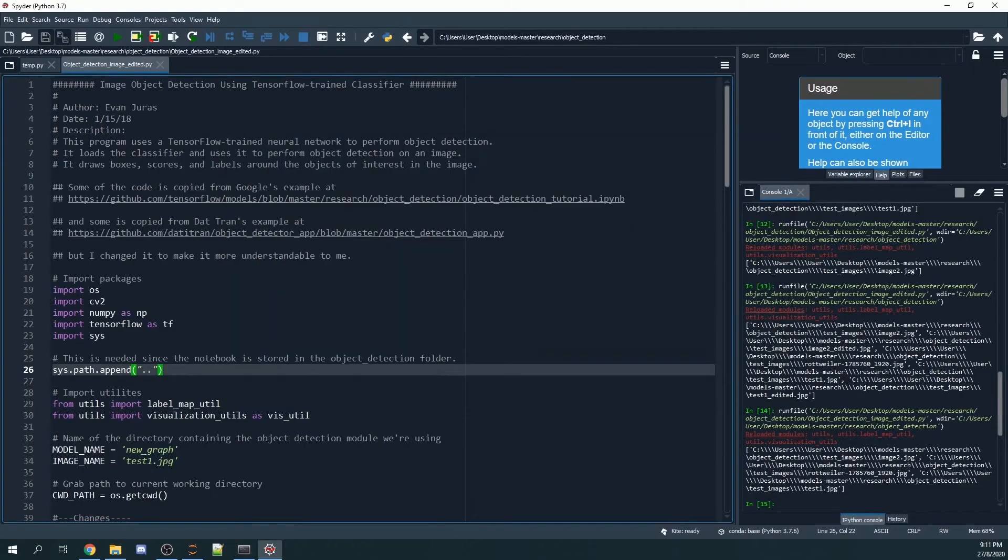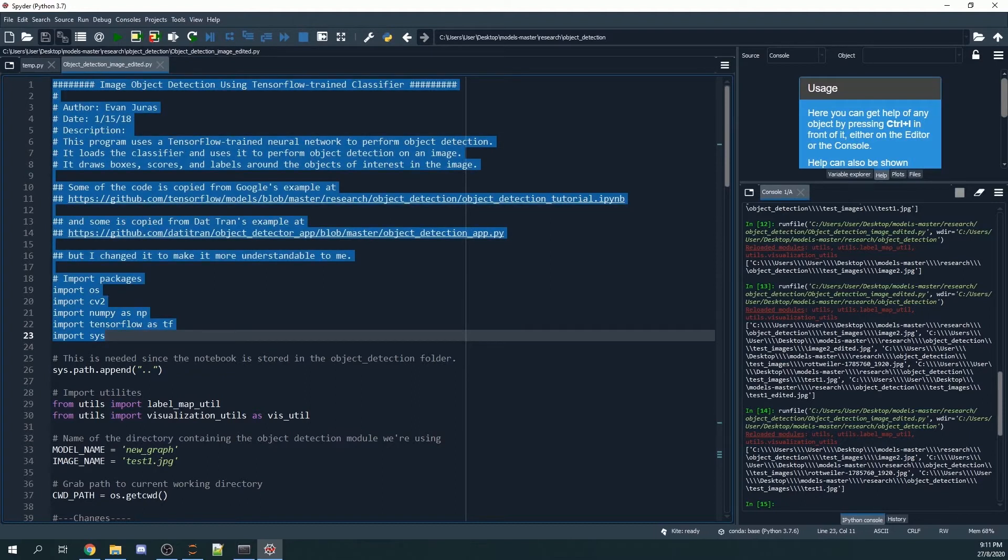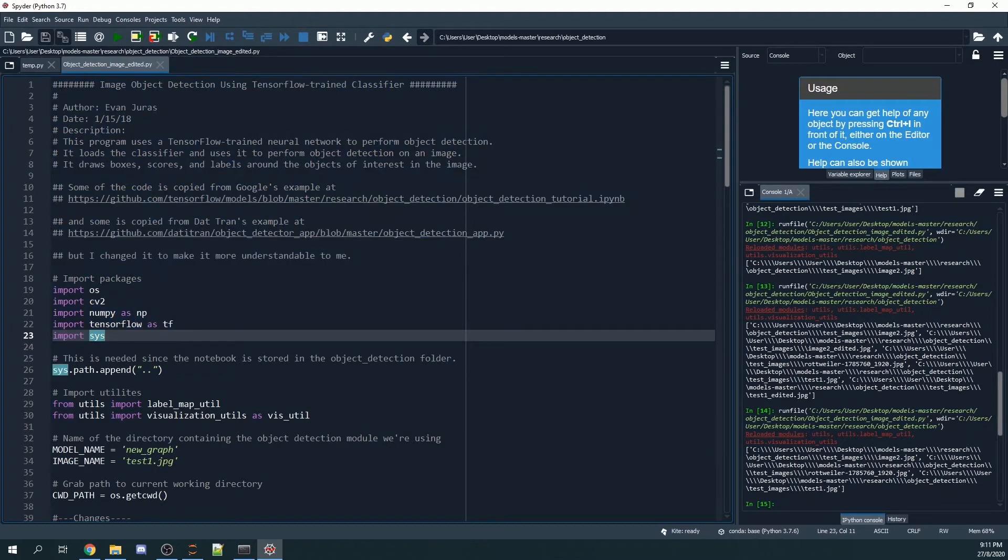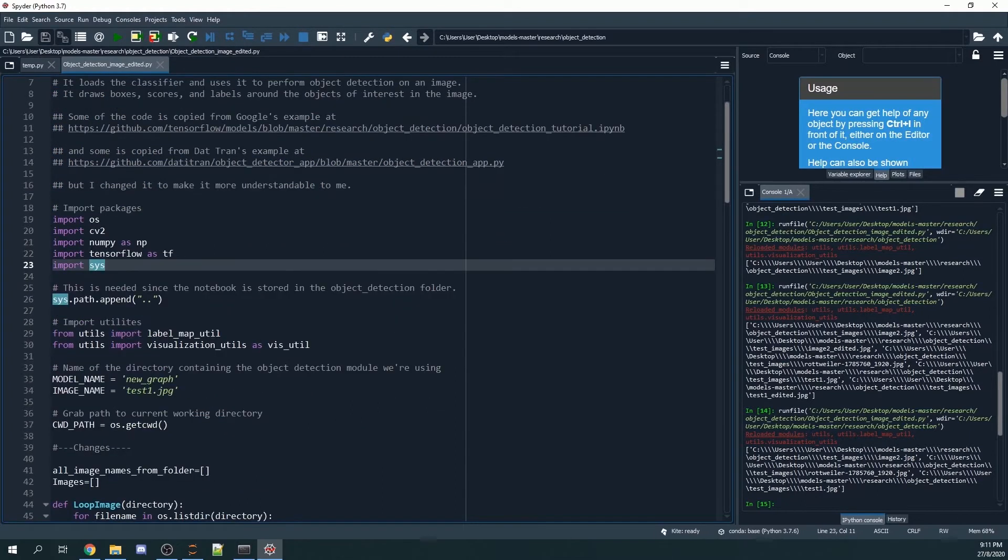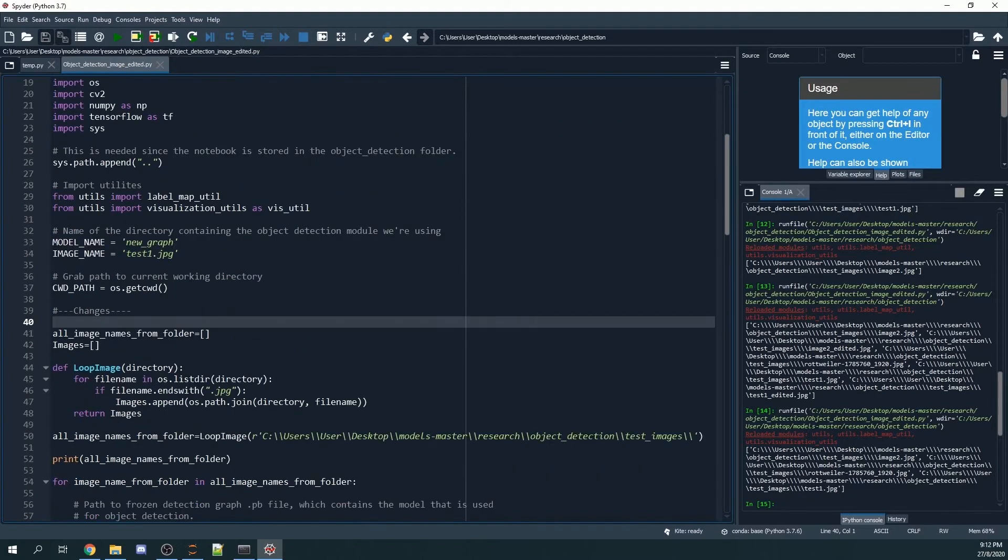You can download this Python file from my GitHub page. Yes, I will upload it to my GitHub page. You go through the methods one by one. I will only go through the changes that I made.